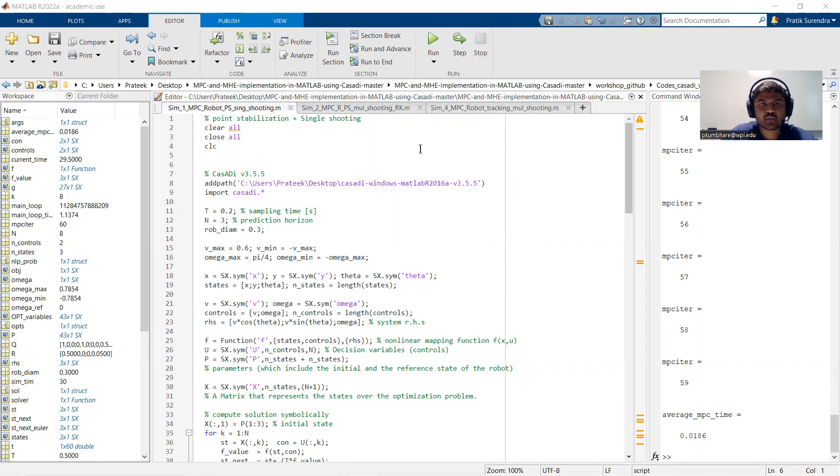Hi, this is my implementation of model predictive control for a differential drive robot.